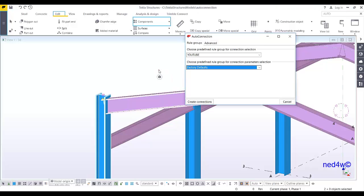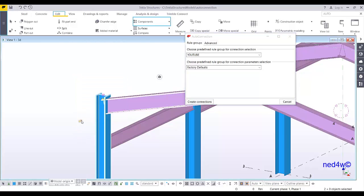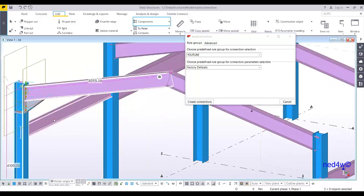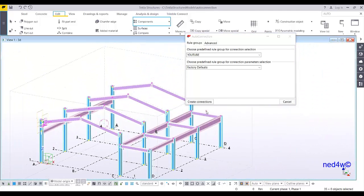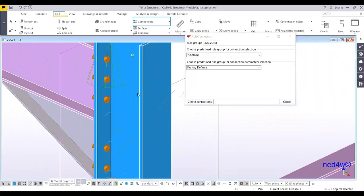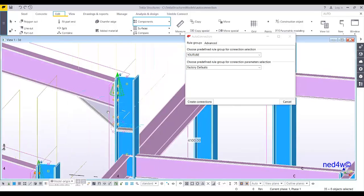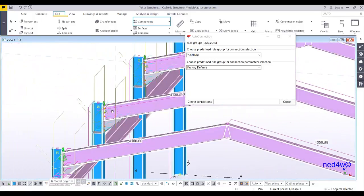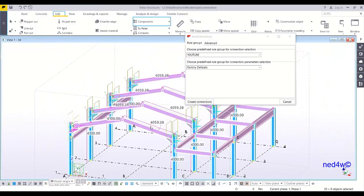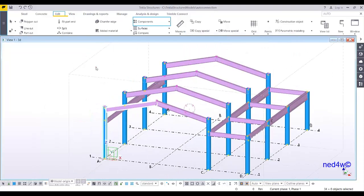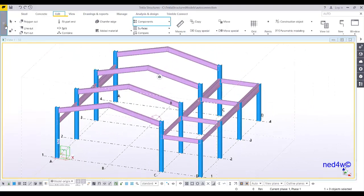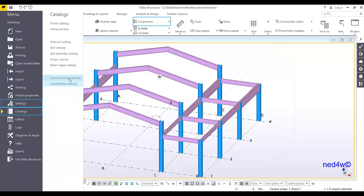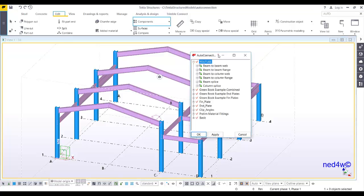With these settings, select everything and then create connection. It will create the connection only for the column and rafter because my rule only covers column to rafter. I'll need to continue adding settings for other joints so that when I select everything, connections will be created on every joint. Let me undo, cancel, and go back to my settings — auto connection settings — and then back to my YouTube settings.